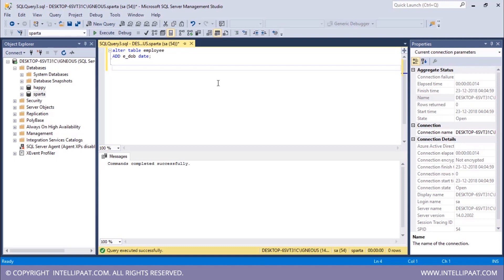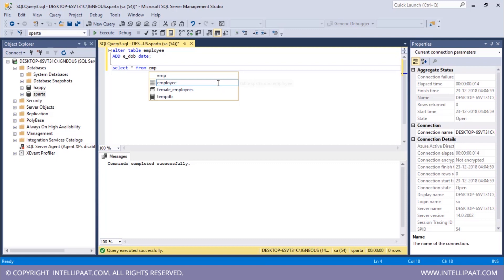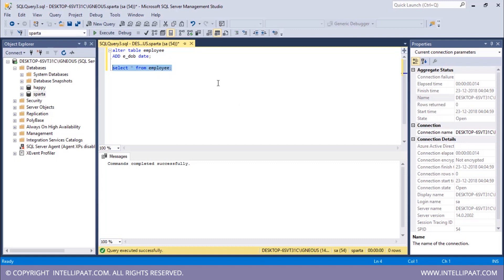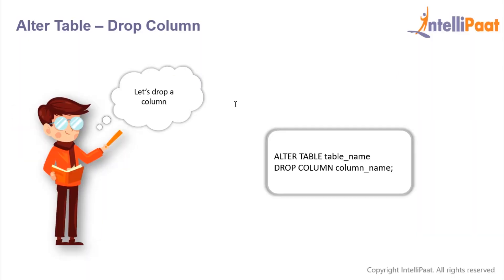Now let me have a glance at the modified table. SELECT * FROM employee. You can see that this new column employee date of birth has been added to our employee table.